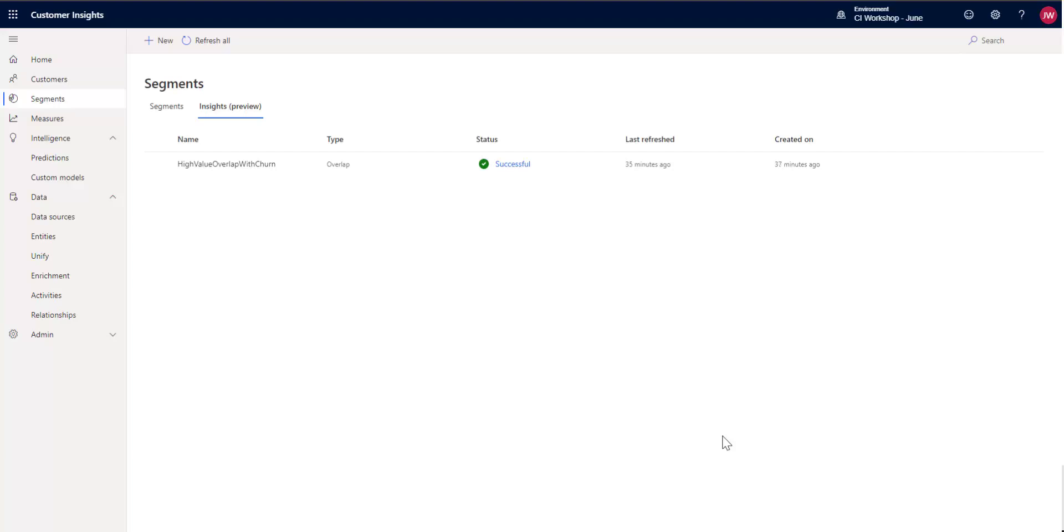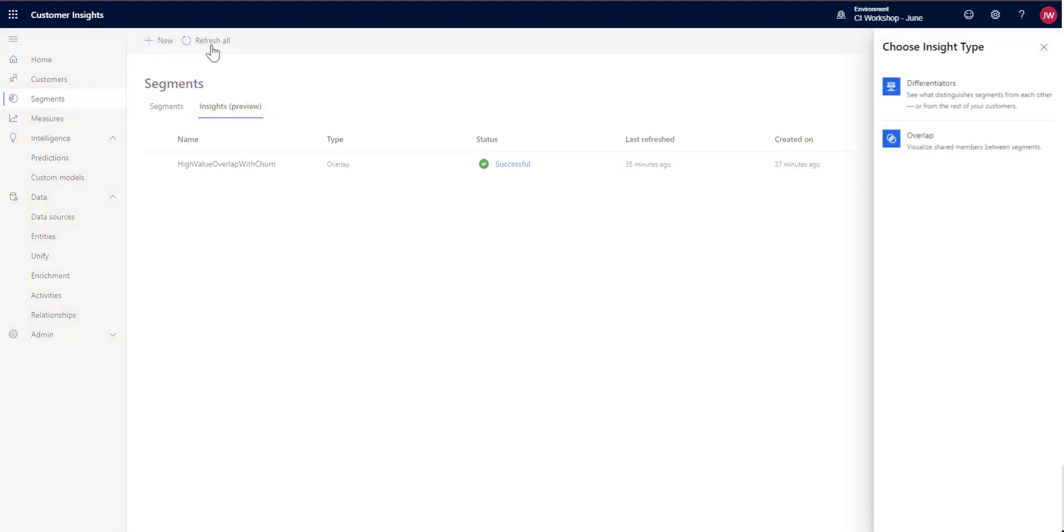And I'm going to cover a second insight. So when we create a new one, you'll see that you have two options: overlap or differentiators. I covered overlap in a different video, so check that one out if you'd like to see how that works. I'm going to talk about differentiators in this one.